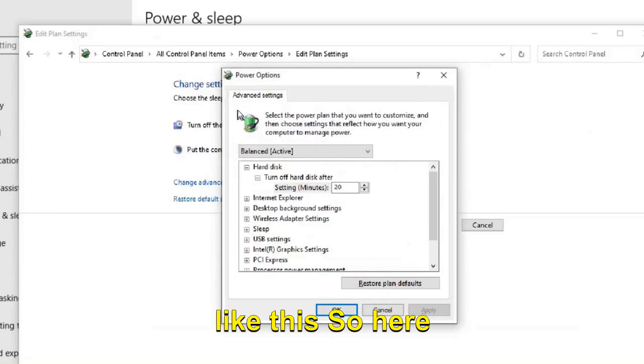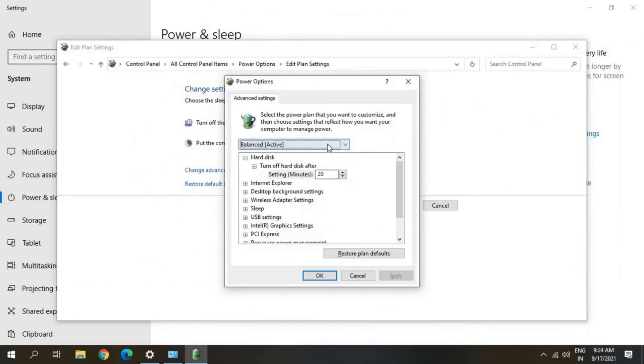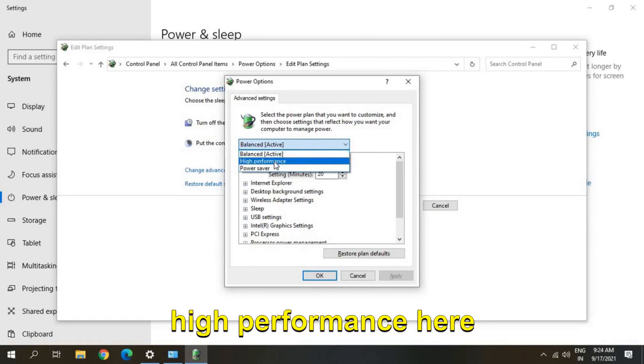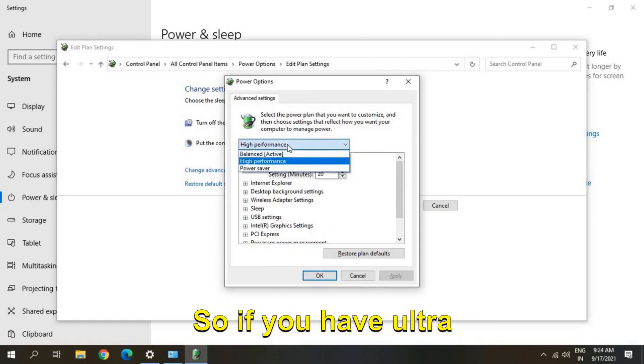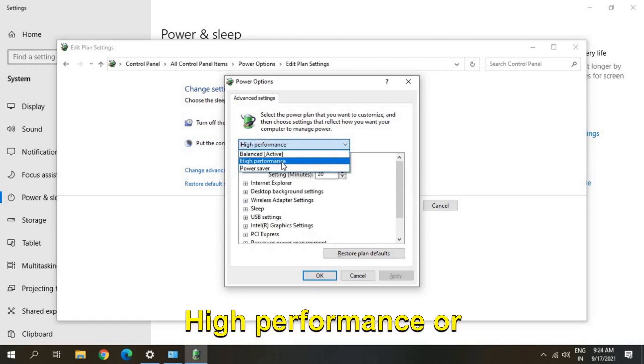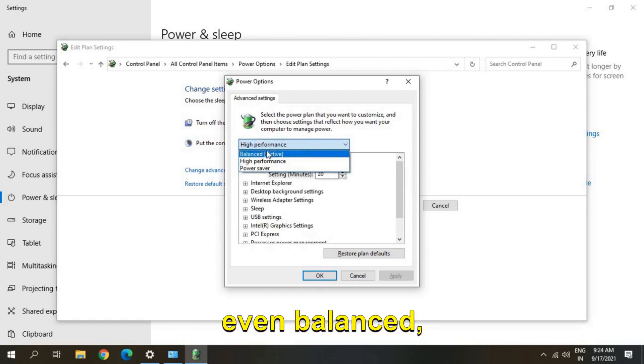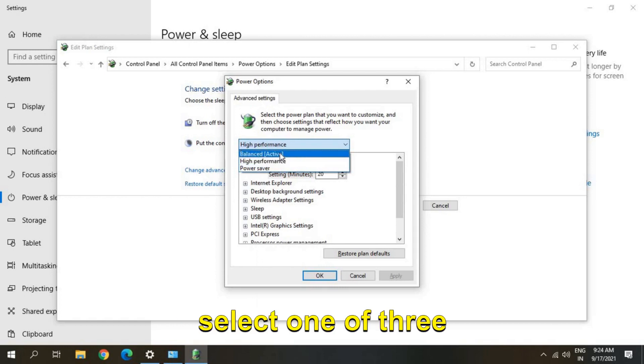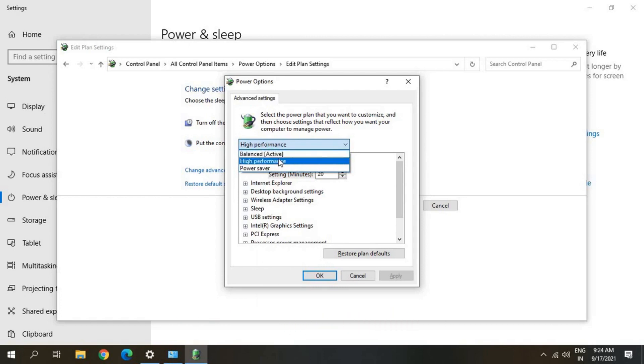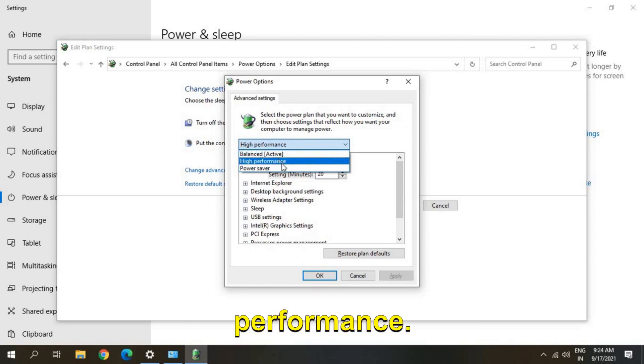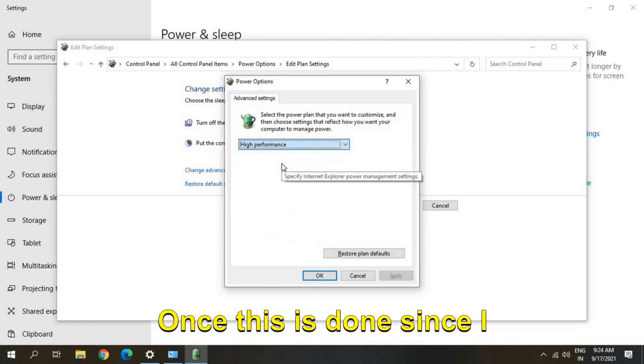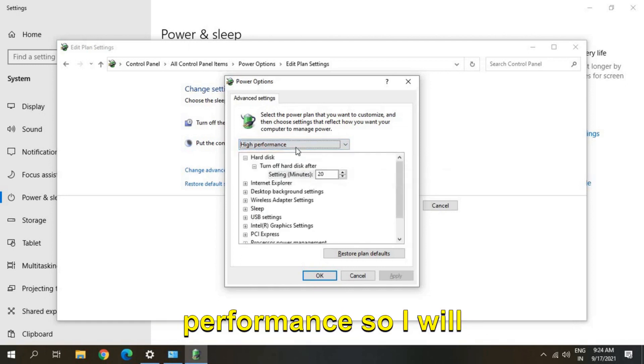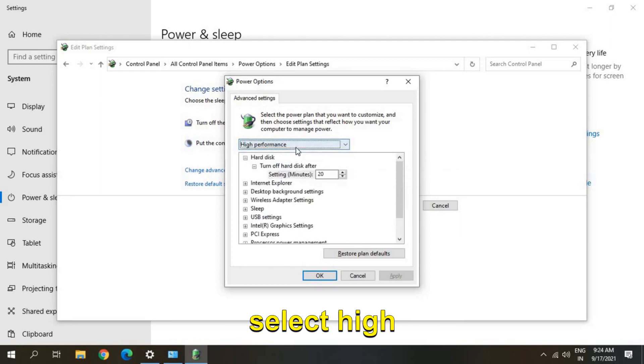new window will appear like this. So here guys, you need to select High Performance. So if you have Ultra Performance, High Performance, or even Balanced, please make sure you select one of these three - either Balanced or High Performance or Ultra High Performance. Once this is done, since I'm getting High Performance, so I